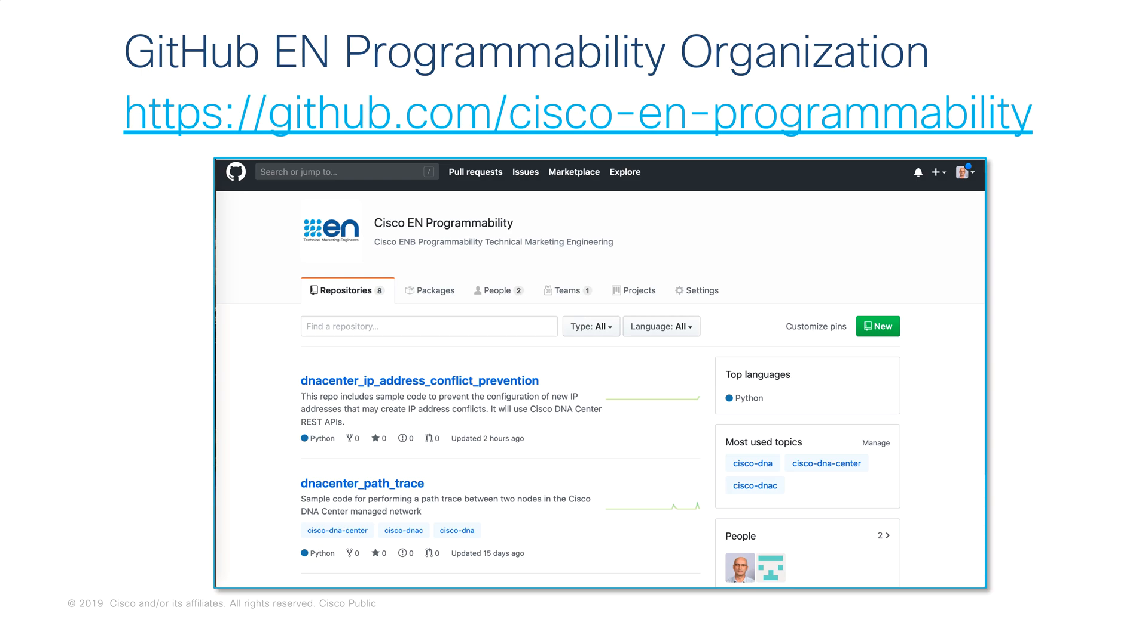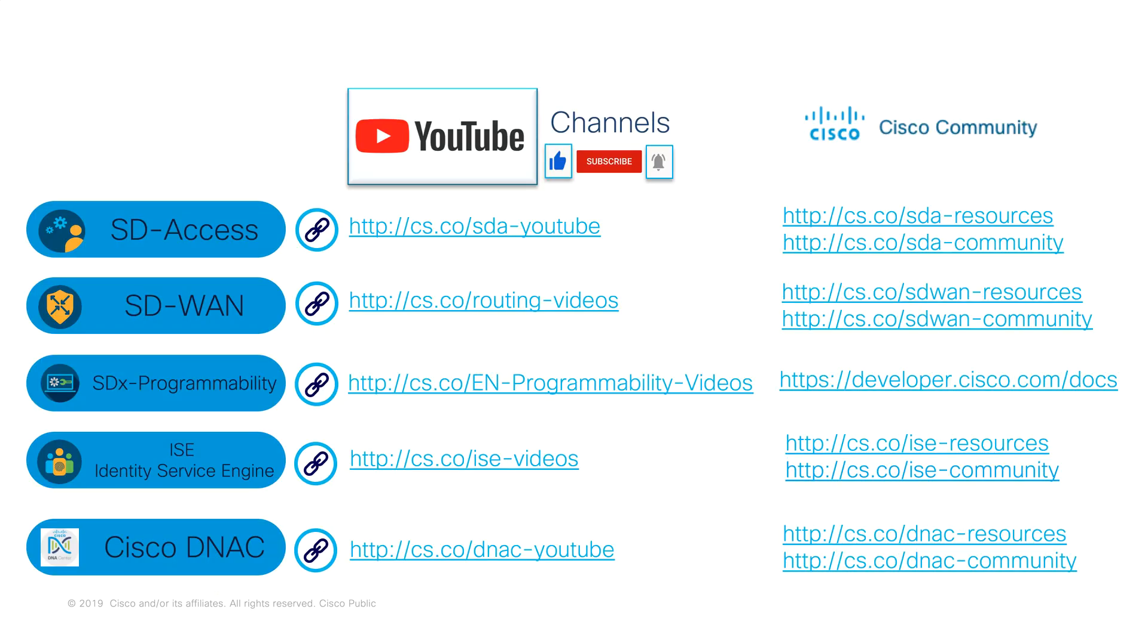The sample code for this demonstration can be found in the GitHub Enterprise Networking Programmability organization. You may find there additional repositories with use cases and sample code that you may find useful. Also, you will be able to find their information regarding the Cisco DNA Center Python Northbound SDK.